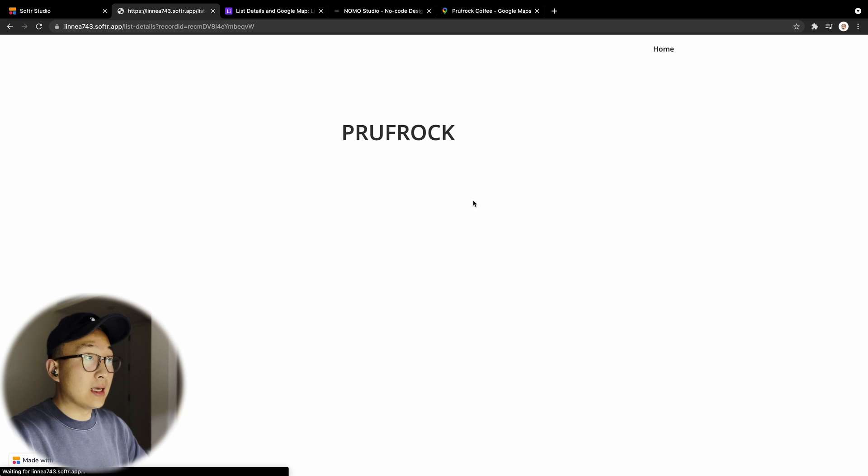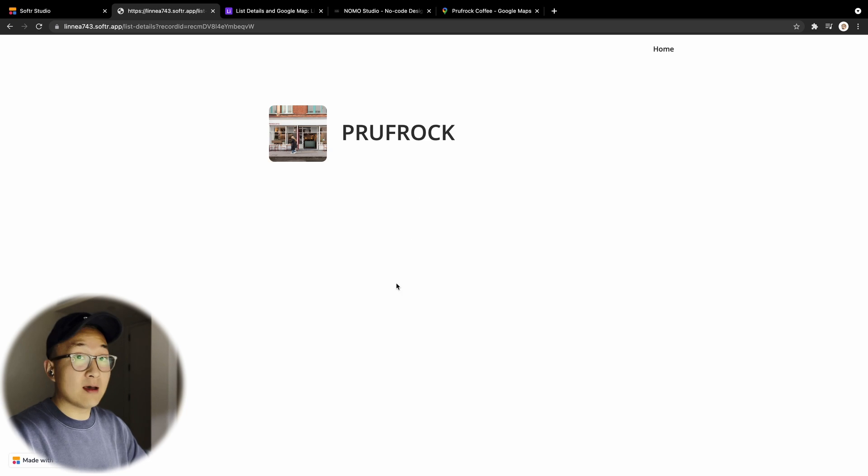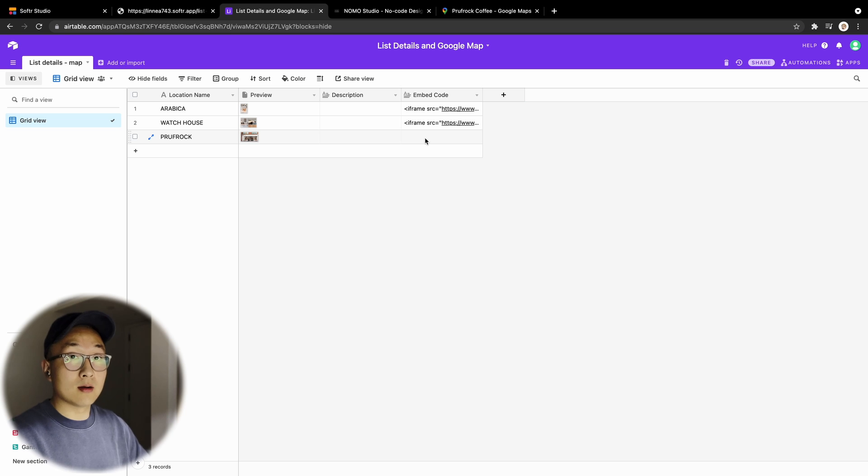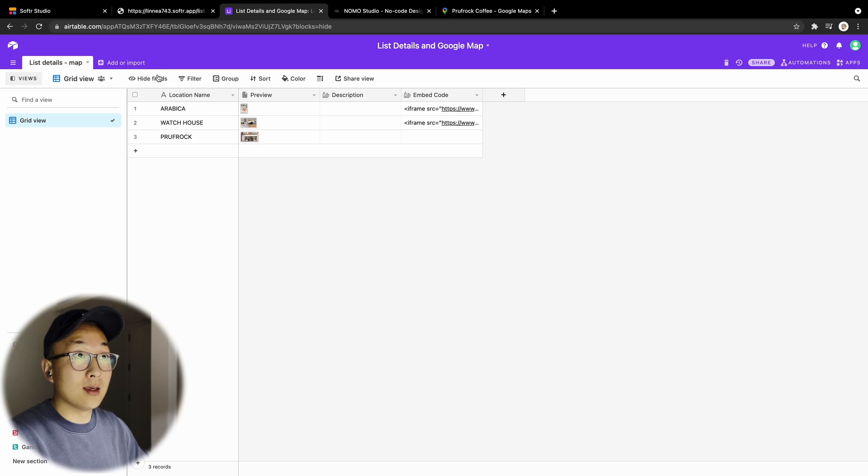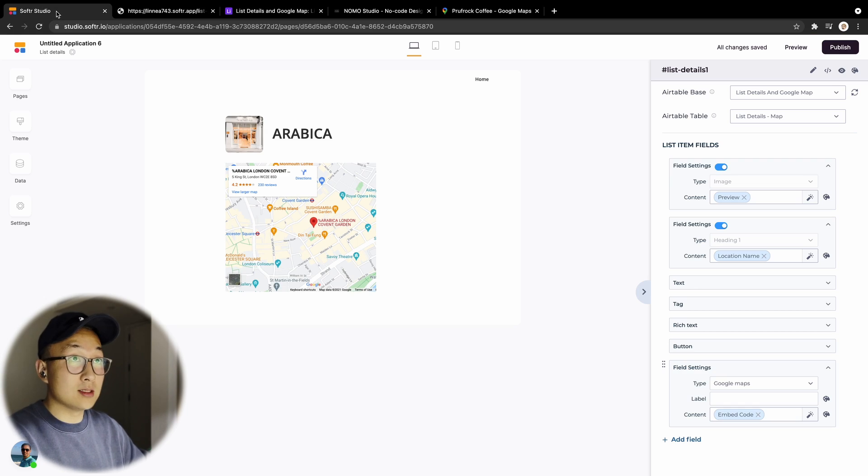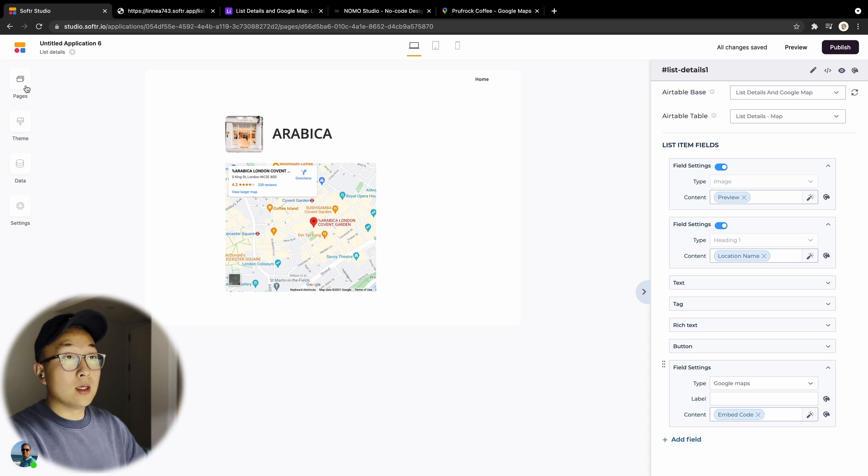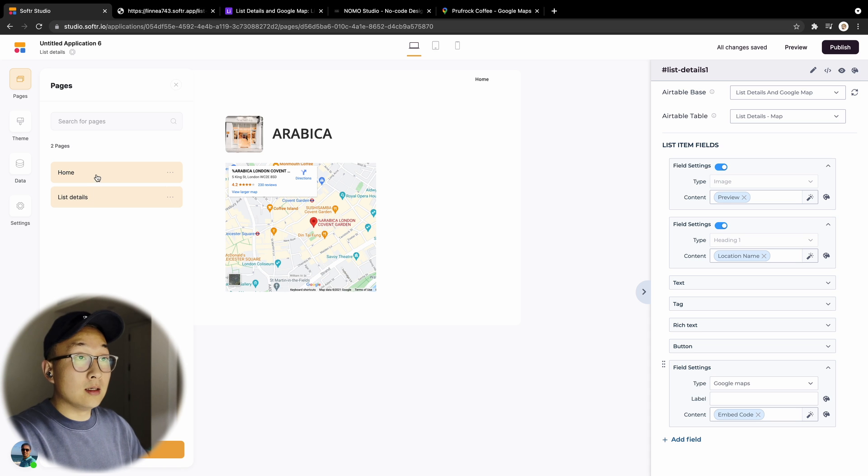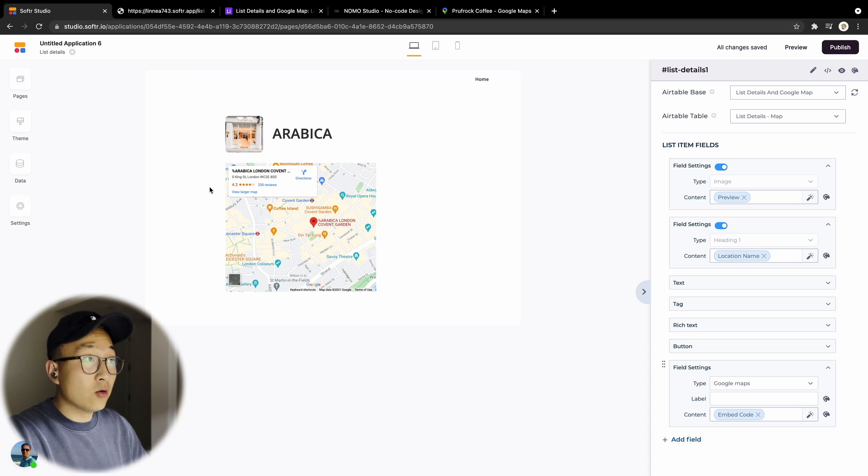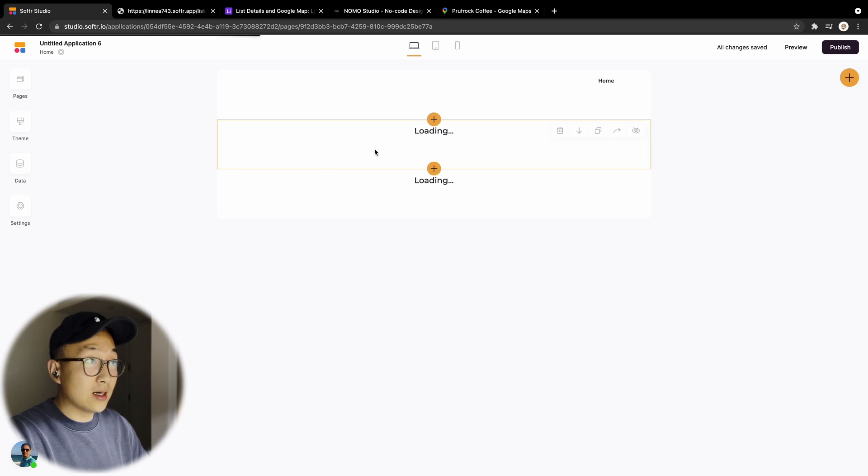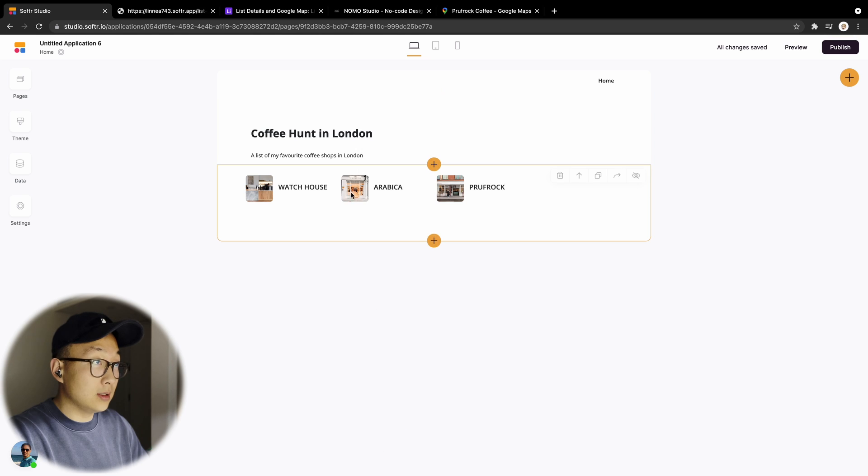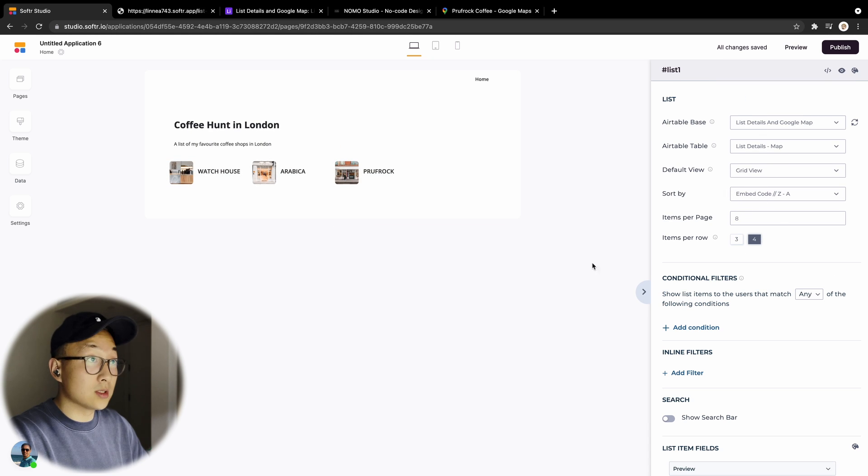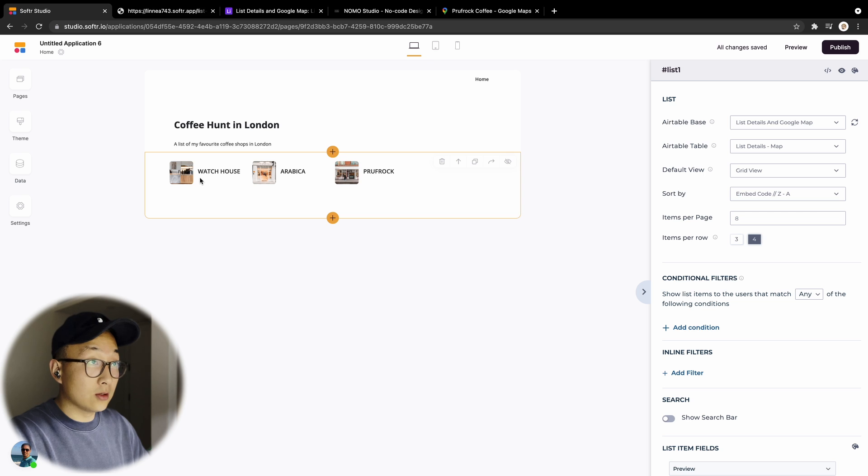So yeah, Proof Rock is currently empty and doesn't have a Google Map location because I actually haven't input anything here. This is where I'll walk you through how you can achieve this functionality. So coming here, basically in the Softr editor, I have a home page that hosts the list block which is connected to my Airtable database. And if the user clicks